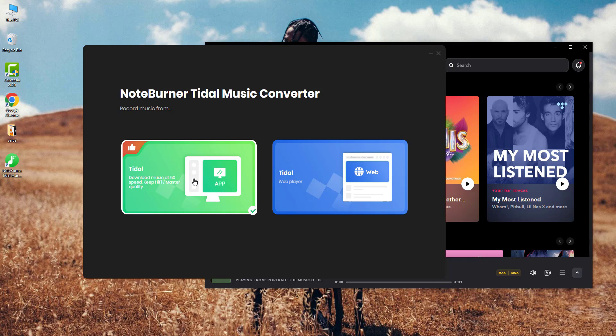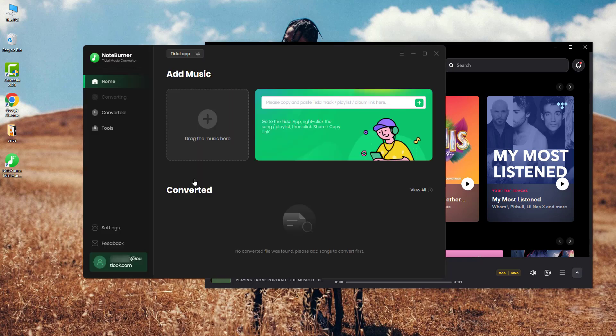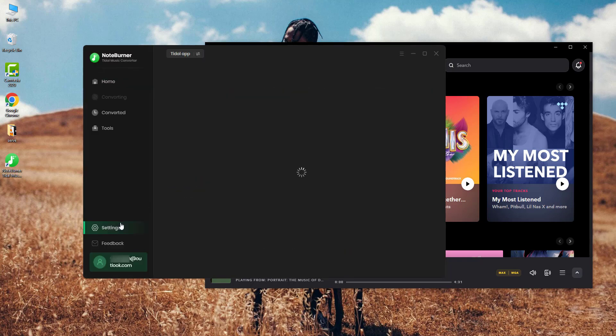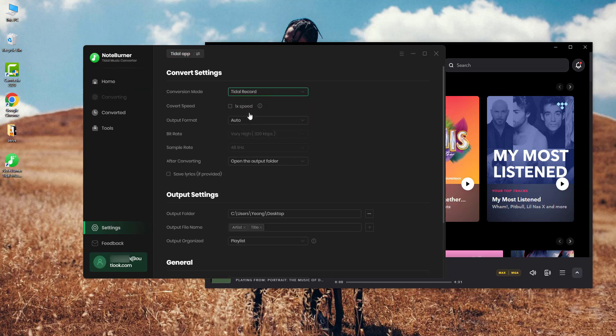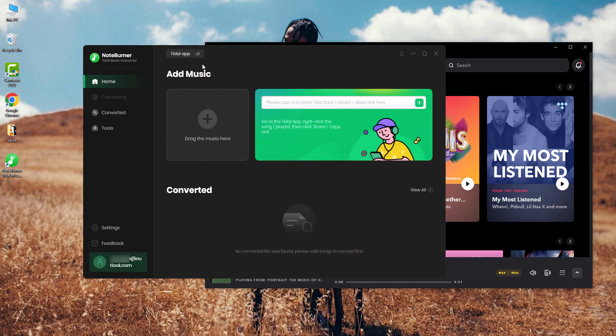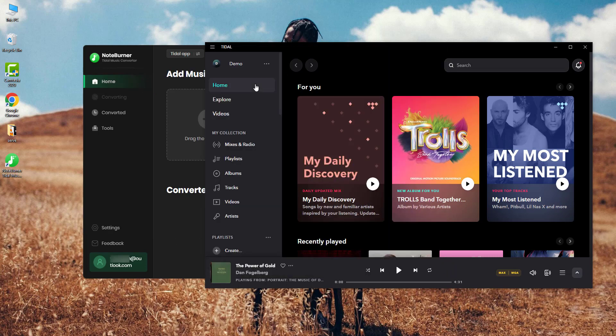Step one: go to the settings window, then choose Tidal Music record mode. You can also select output format and some other settings, and go back to the home screen.